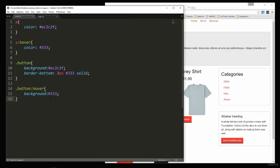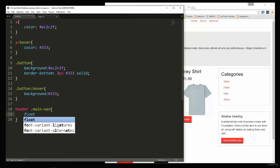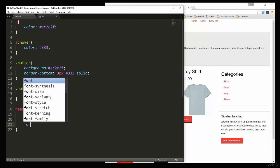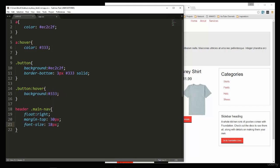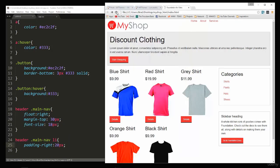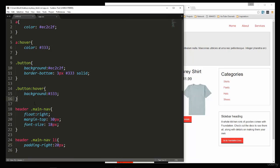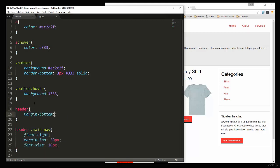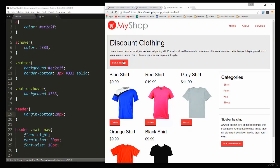Next we take care of the menu. For header .main-nav we float it right, add margin-top of 30px, and set font-size to 18px. For the li tags we add padding-right of 20px. Then we give the header a little margin-bottom. Reload — there we go.